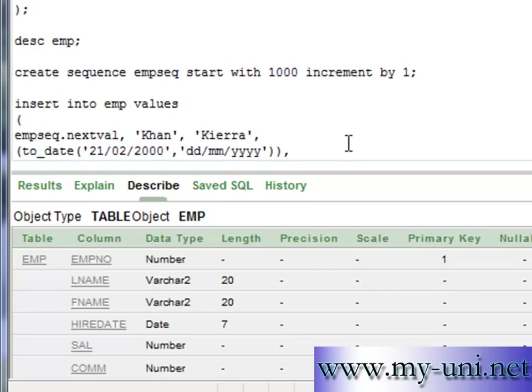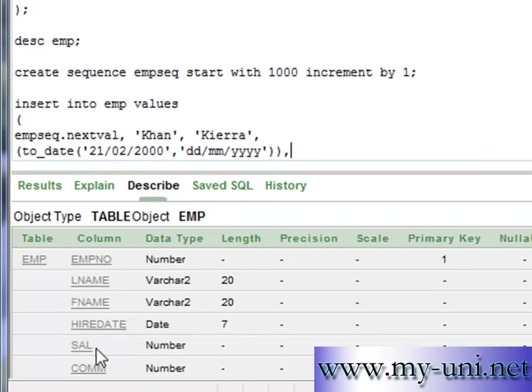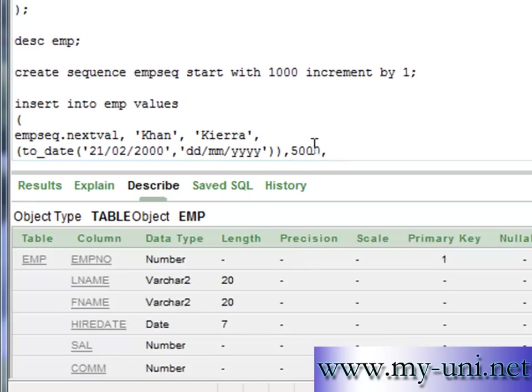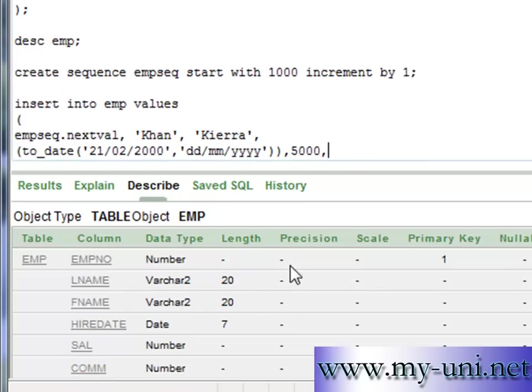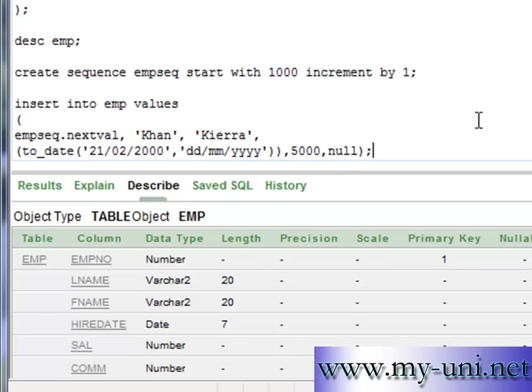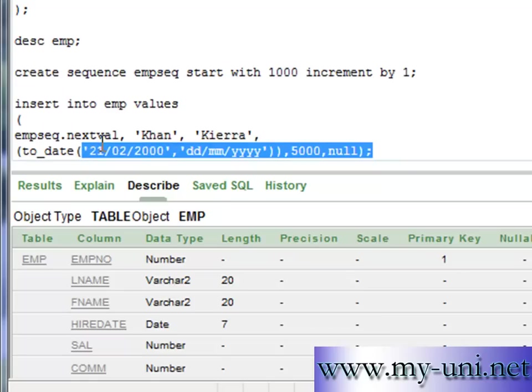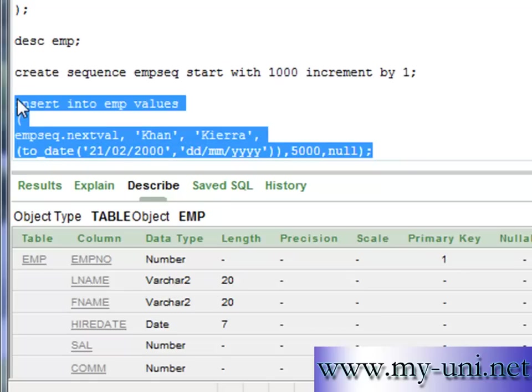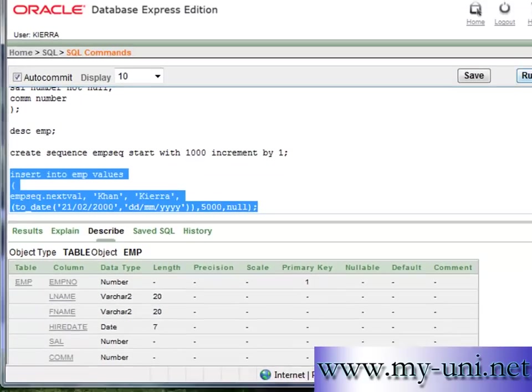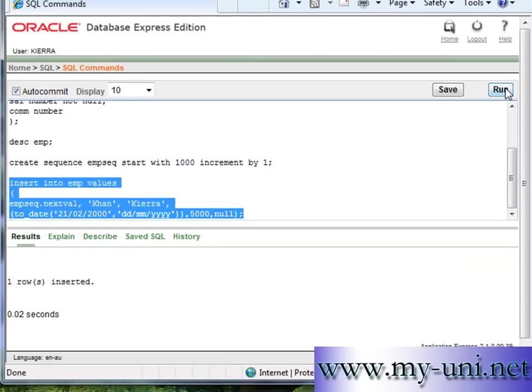And the next column is salary. The data type is number. Salary may be 5000. You don't have to use single quotations. Just comma as a separator. And the commission null. So null value in commission column. Semicolon to finish the statement. And we'll run this. One row inserted.